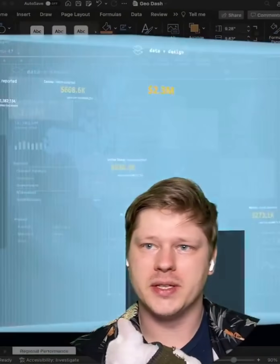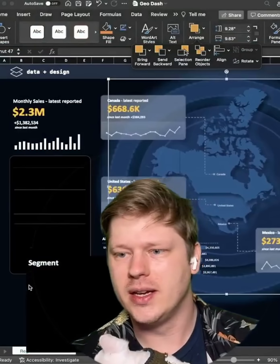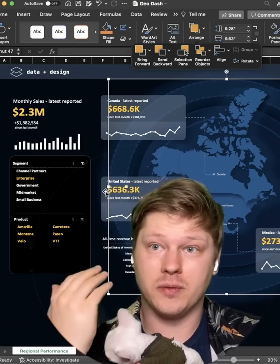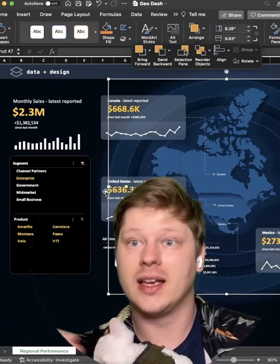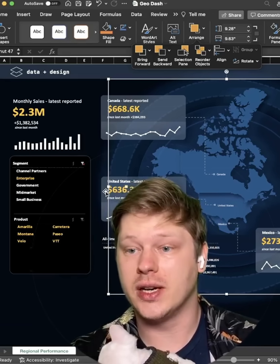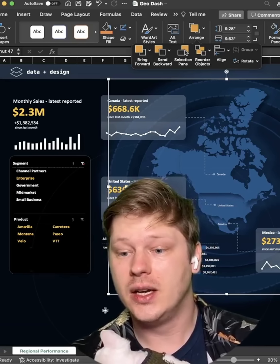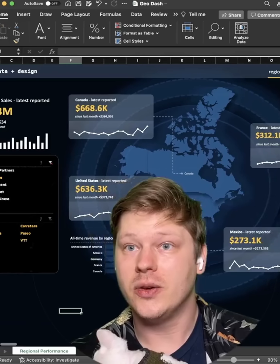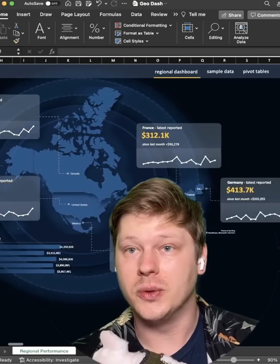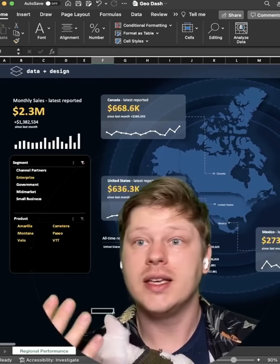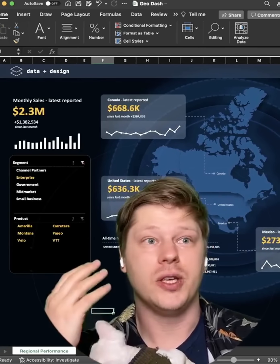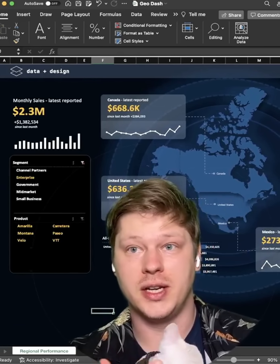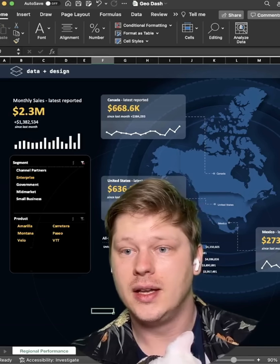Most people are familiar with this in PowerPoint, right? You insert a shape, insert an image, you have to move something forward or back, and then you stack those things together to start creating designs. Well, if you just start doing the same thing in Excel, you can start creating cool visual effects like this pretty easily. If you can build it in PowerPoint, there is a really good chance that you can also build it in Excel.